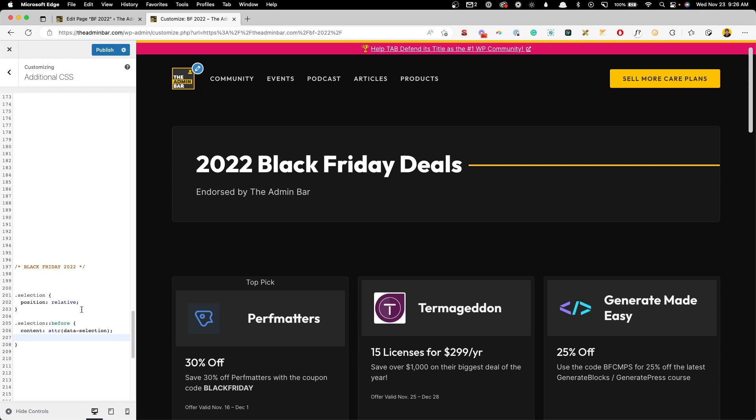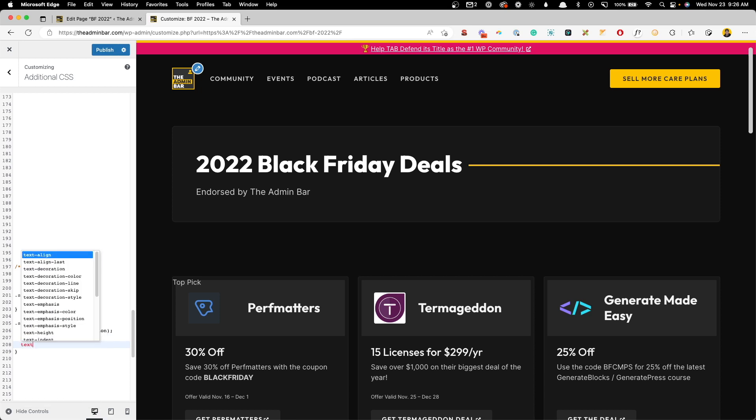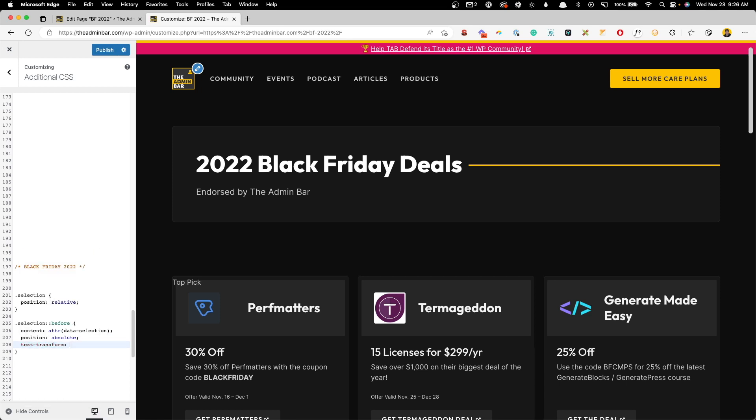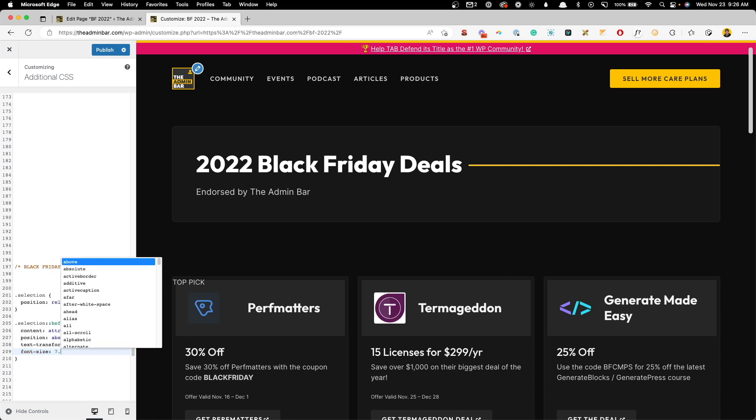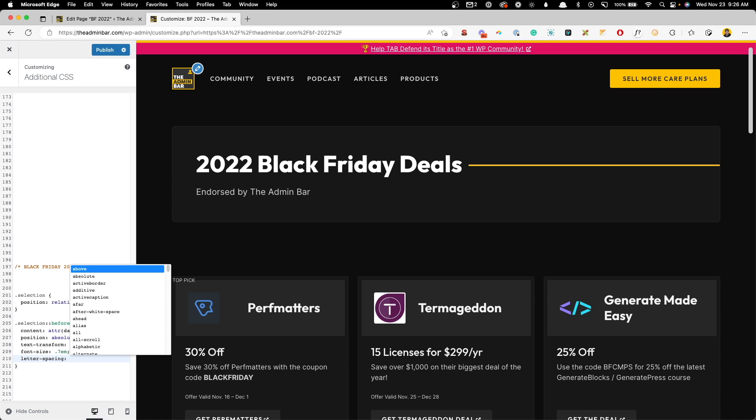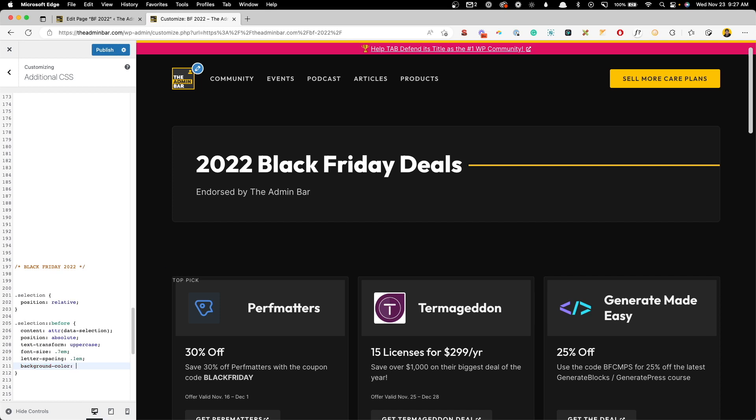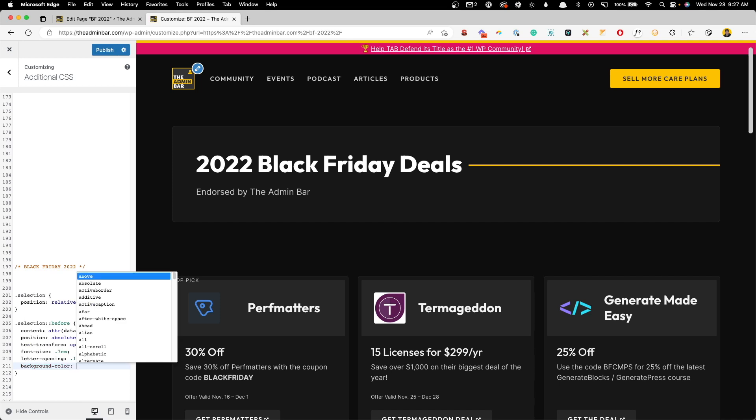So we need to get to styling this. We're going to do a position of absolute. We're going to text transform this text transform uppercase. We'll change the font size to something like 0.7em. We're going to do some letter spacing. We'll do something like 0.1em just to space those out a little bit.